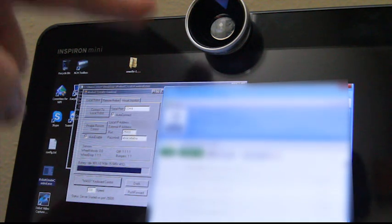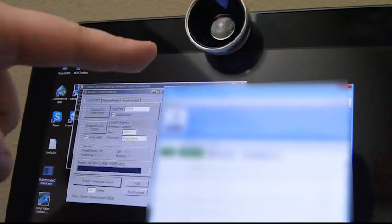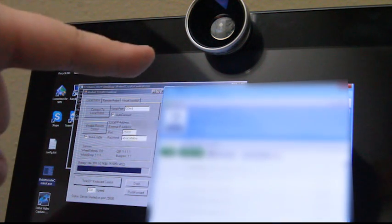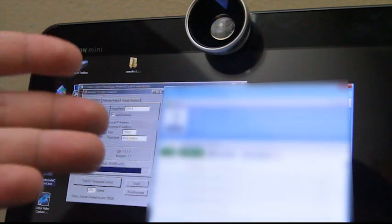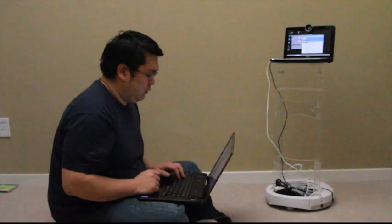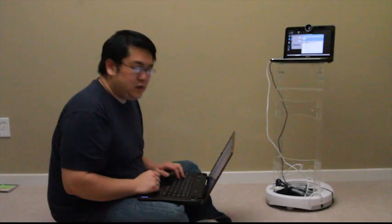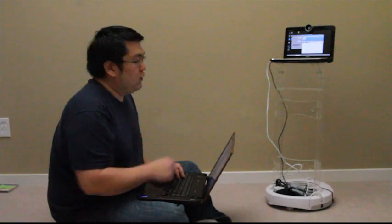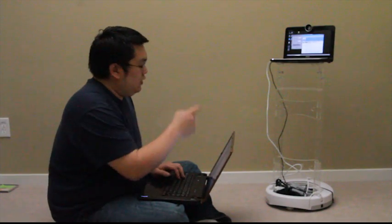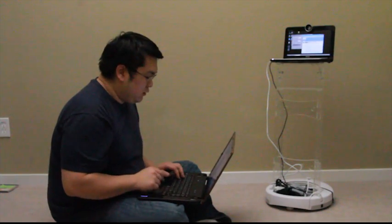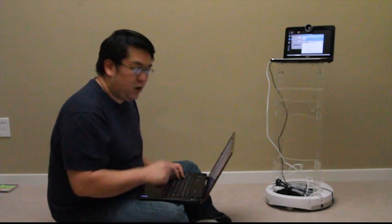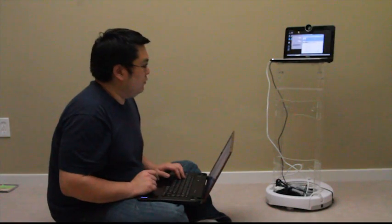You can also see I've put a wide angle lens on the netbook camera so I have a bigger field of view to see more of the room on the other side. Once I have the software running on the netbook and the software running on my laptop talking to each other, I can use my keyboard right here to drive the robot around the room.